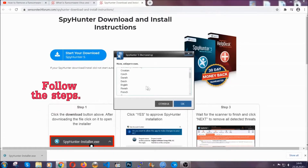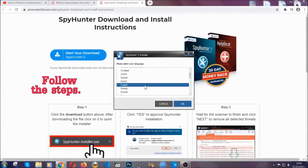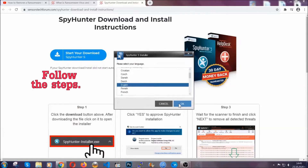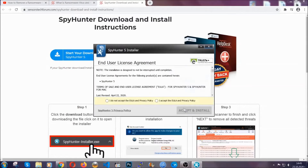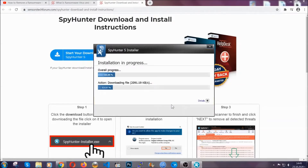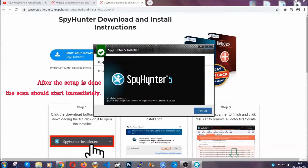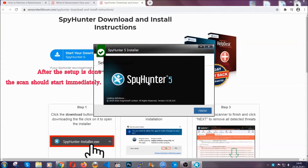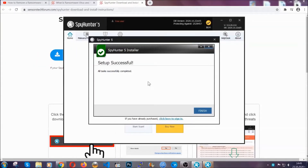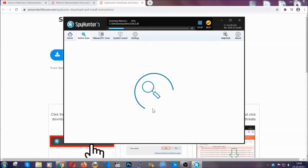Then you have to open the installer that you downloaded. It's gonna take you through a language choice and a couple of simple steps that you're gonna have to follow. Simply agree with the terms, accept and install, and installation should take one or two minutes depending on your computer.